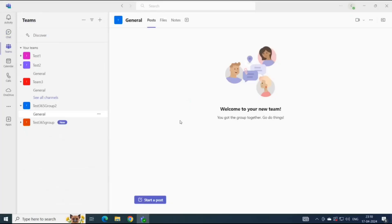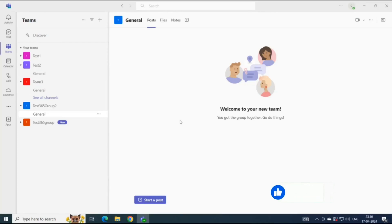Now let's see how to add and remove members in a team. There are three types of roles for every member of a team: owner, member, and guest. Team owners can manage all the settings and permissions of a team, whereas members of the team have fewer privileges than the owner.